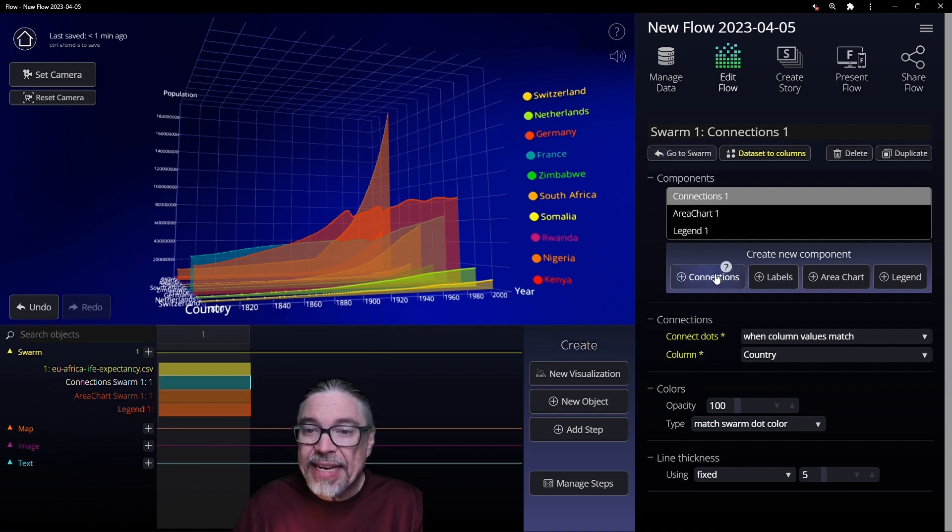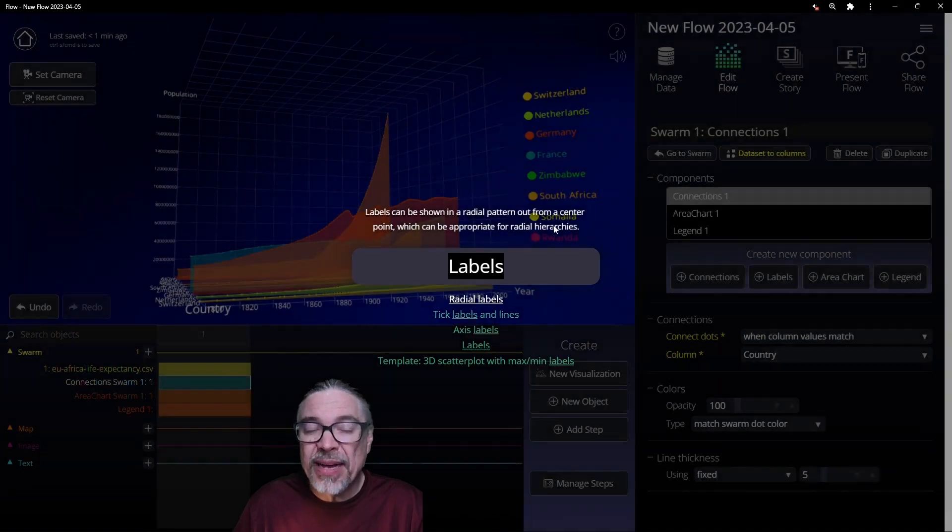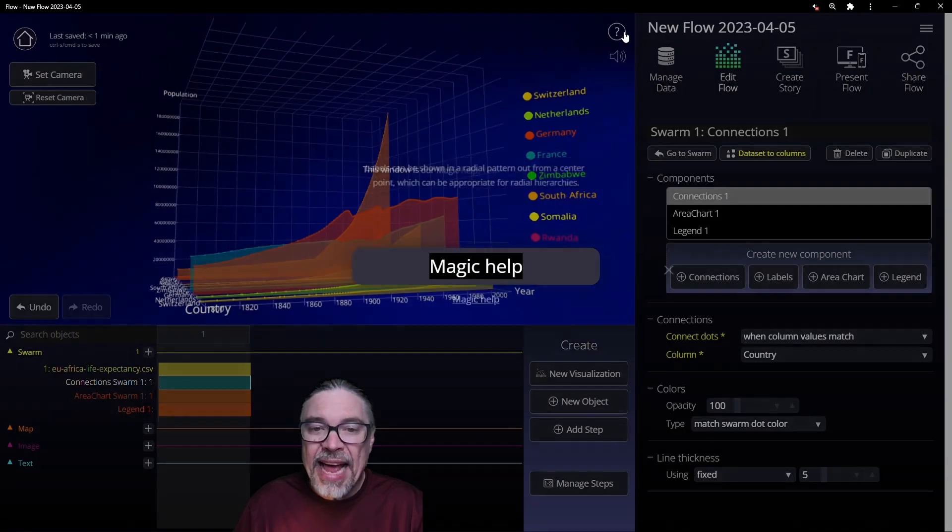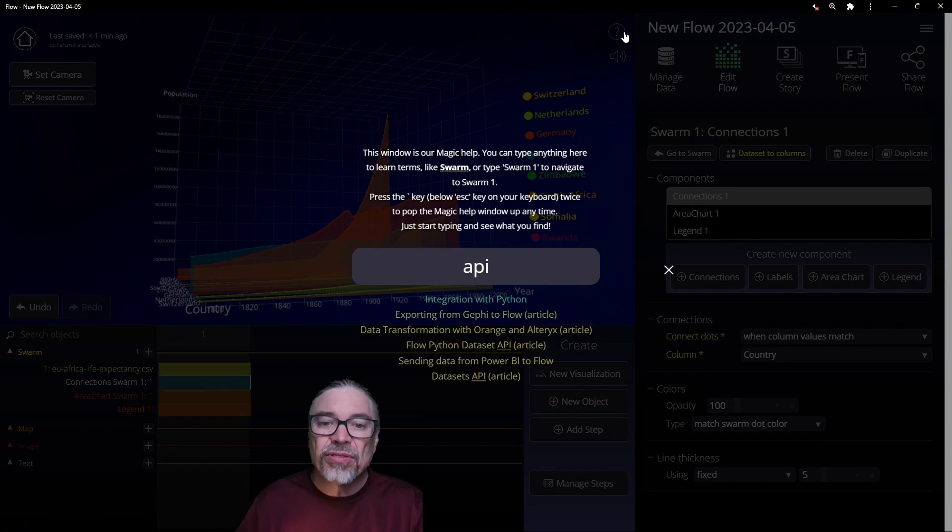You can get to help through these little question marks. They pull up different aspects of the product and it can take you to articles.